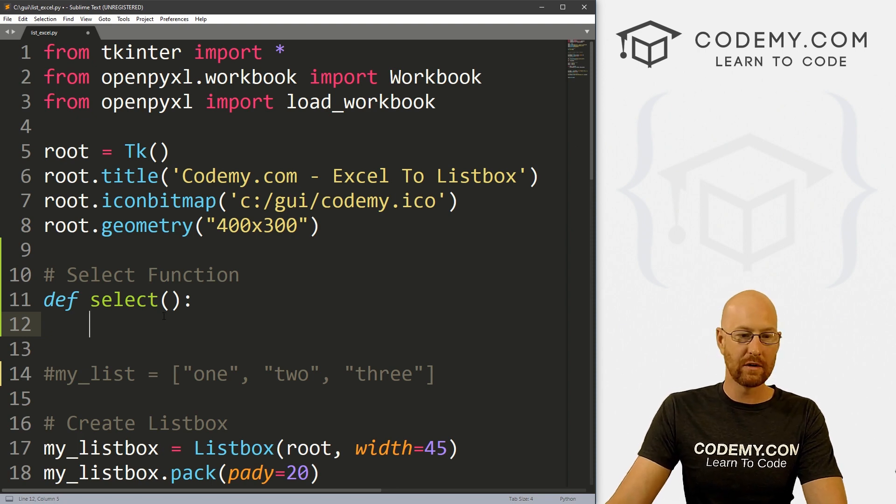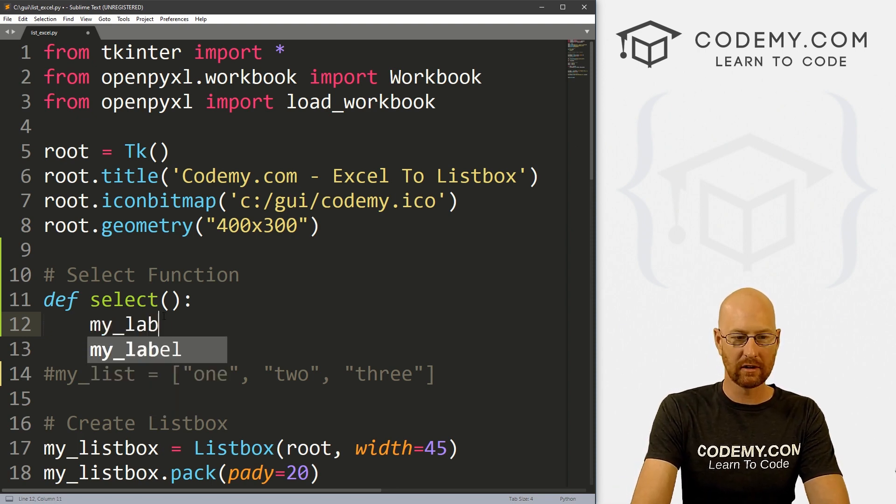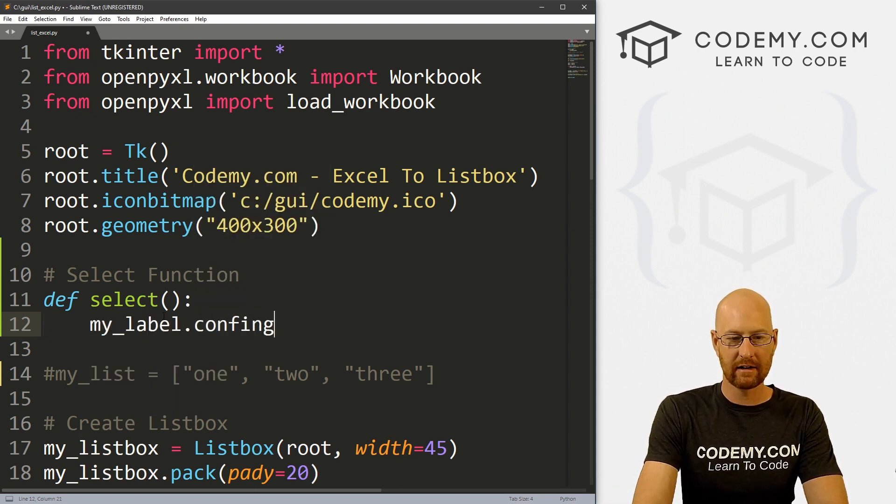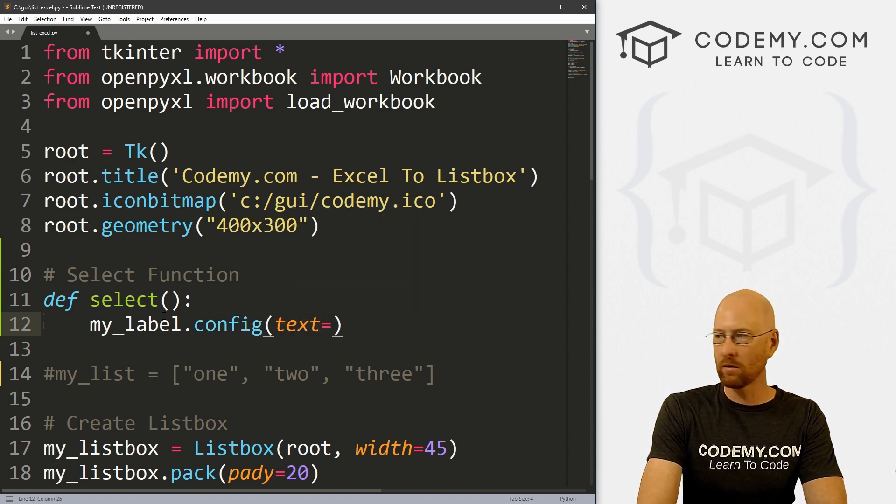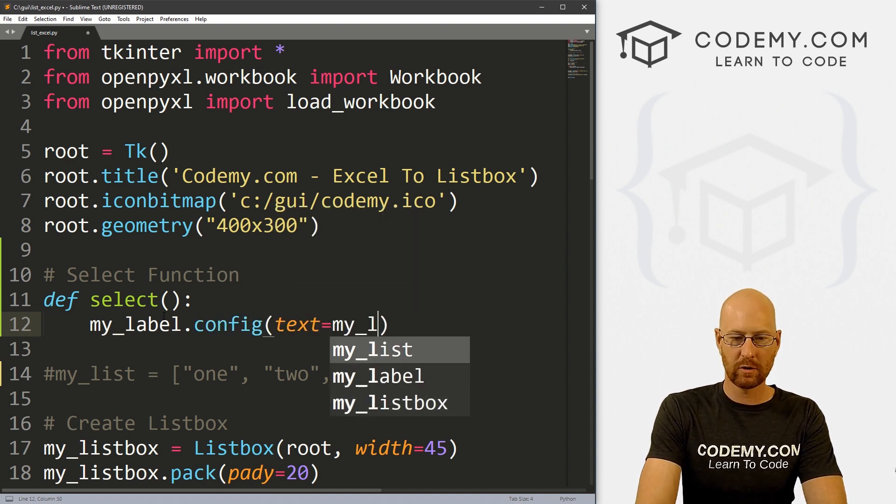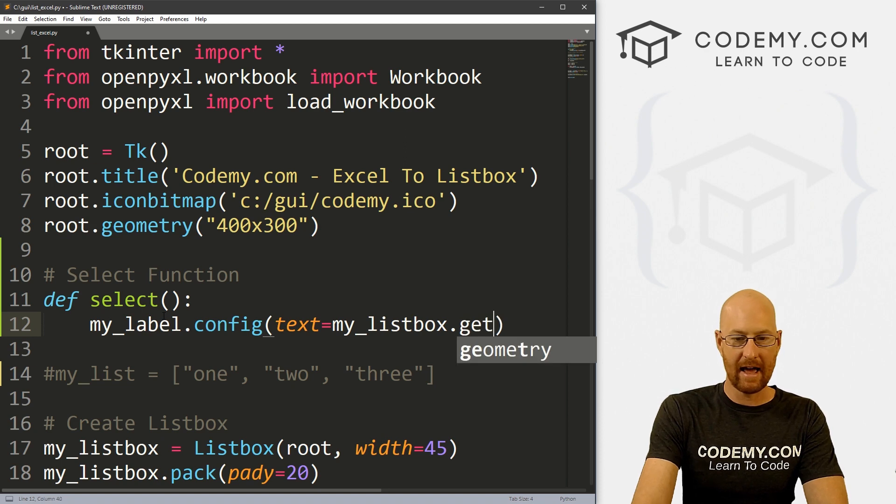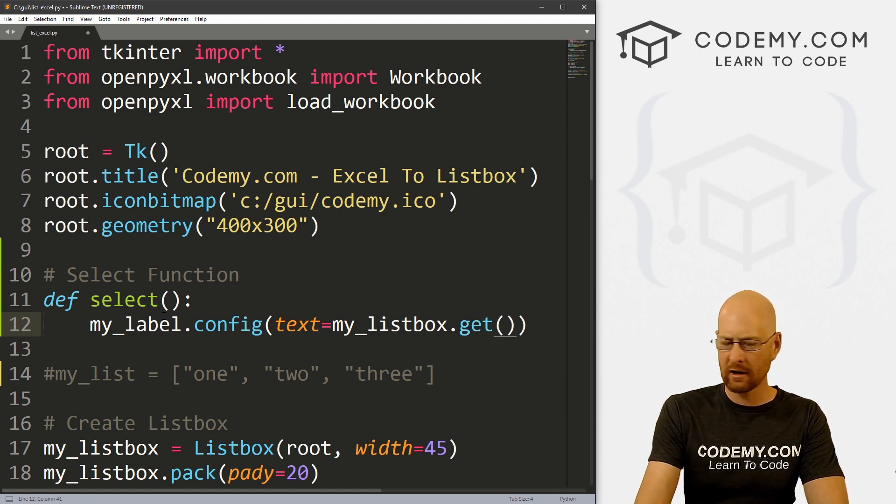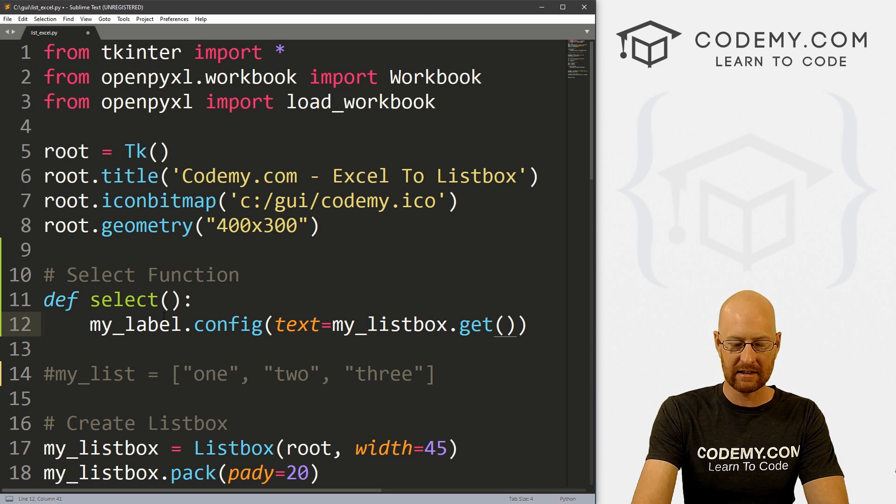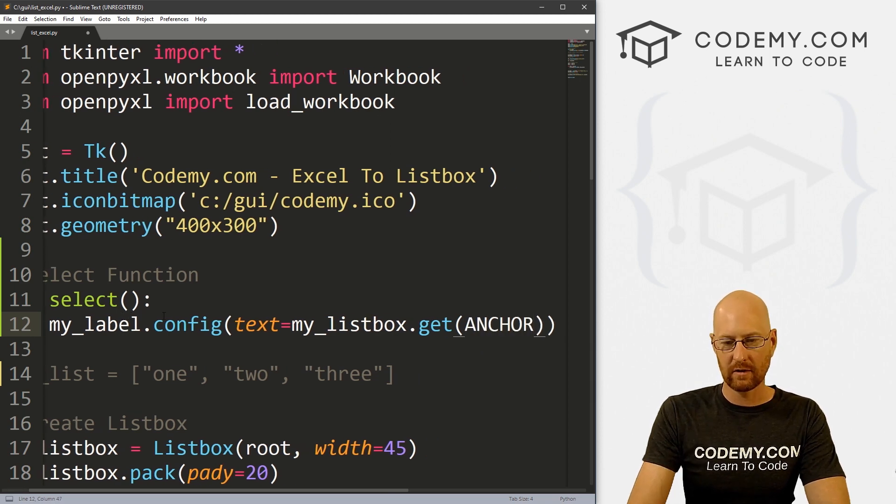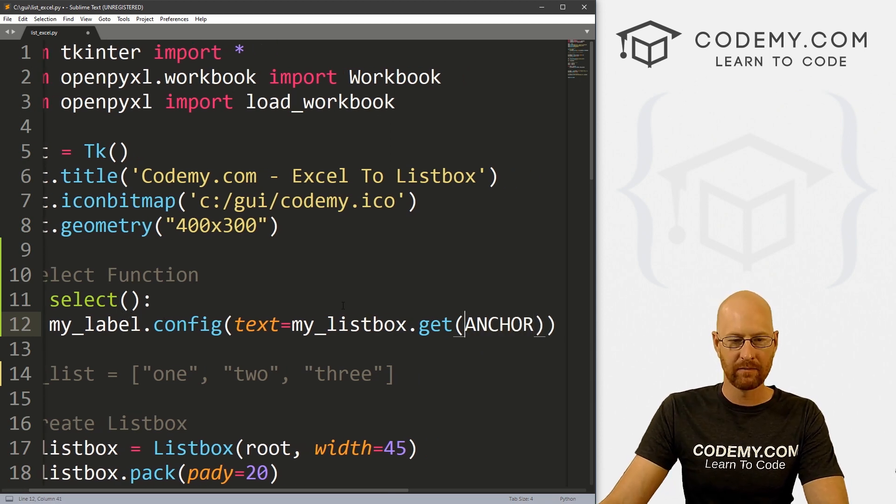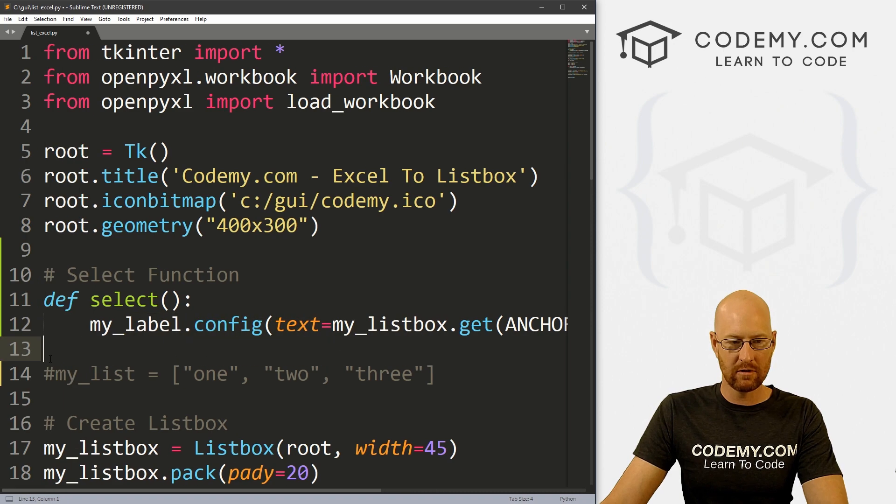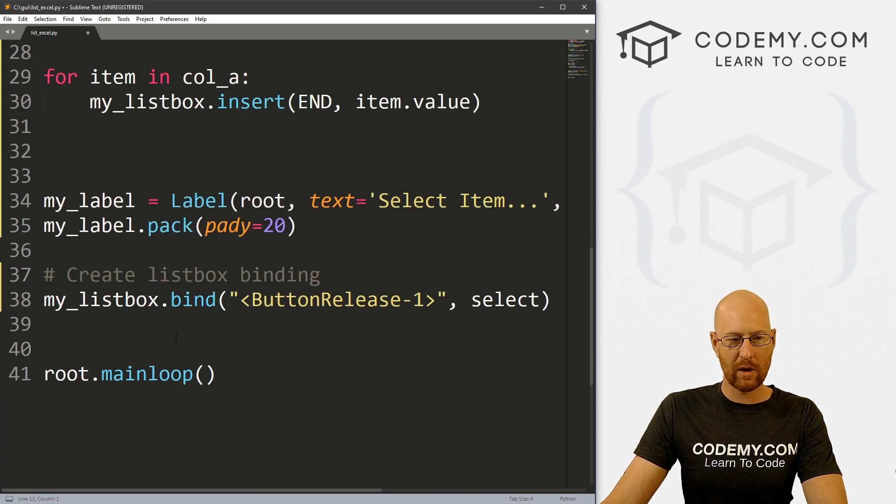In here, all we want to do is update that label. So let's go my_label.config. And we want to set the text equal to my_listbox.get, we want to get whatever's clicked on. So what has been clicked on? Well, the thing that's been selected in a listbox is called the ANCHOR. So in all capitals, we could just type in ANCHOR. And that should do the trick. Now one last thing,